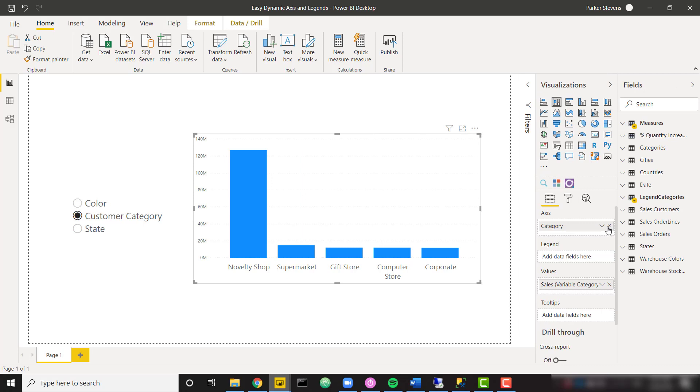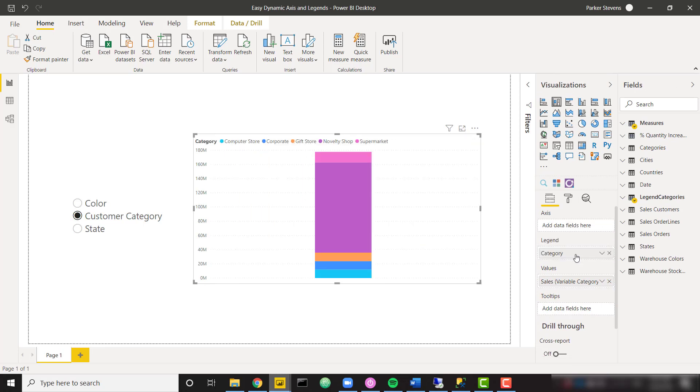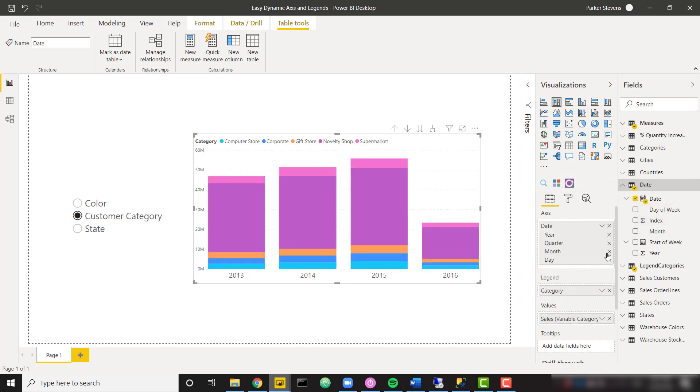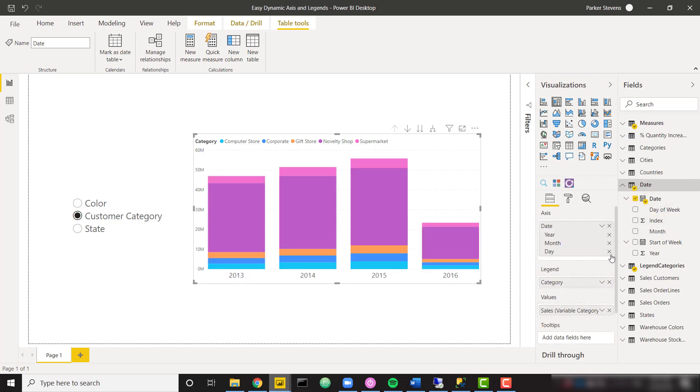So if I were to open this up and throw in my category into the legend, and let's throw in a date. Let's just do date in the axis and get rid of a couple of these selections.